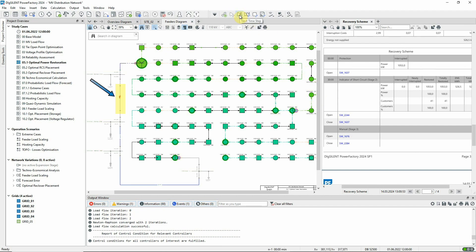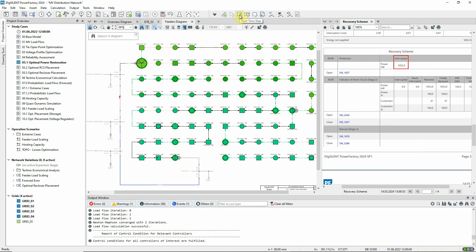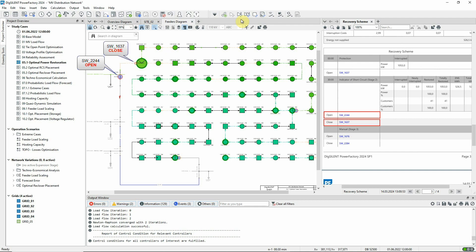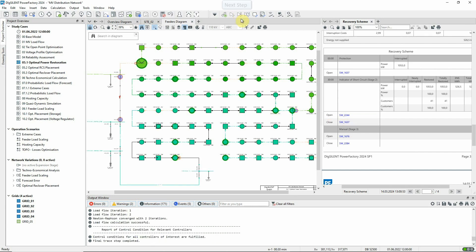Now the fault has occurred and circuit breaker SW1637 in substation 2 has opened to clear the fault. This leads to a loss of supply of 1053 kilowatts. In the next step SW2244 opens, which then allows SW1637 to be closed again. In the final step SW1676 is opened on the other side of the fault to complete the isolation of the faulted equipment. And SW2284, which was previously open and formed a tie open point, is closed in order to resupply the loads, completing the process.